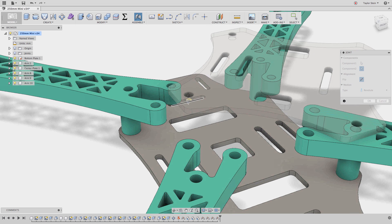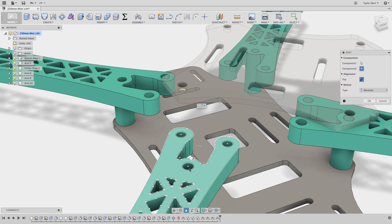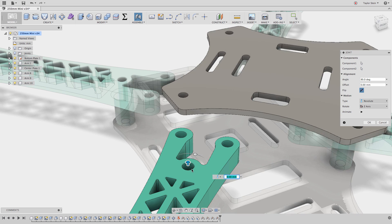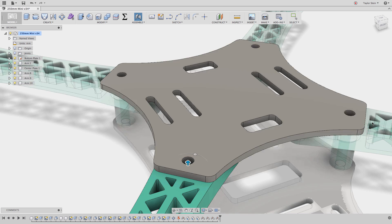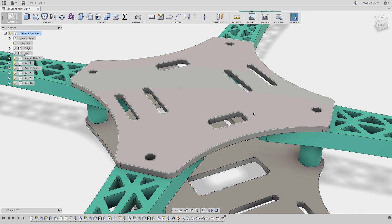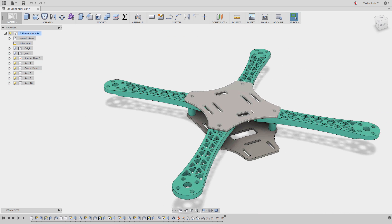Once I've done that, all I have to do is select the mating joint origin over here, and now we have our assembly.